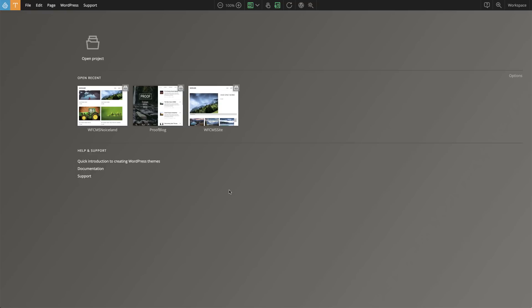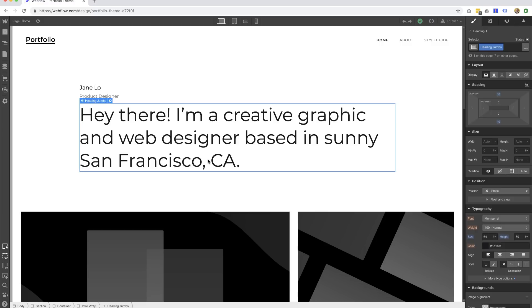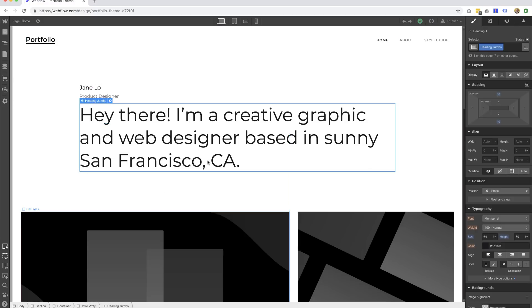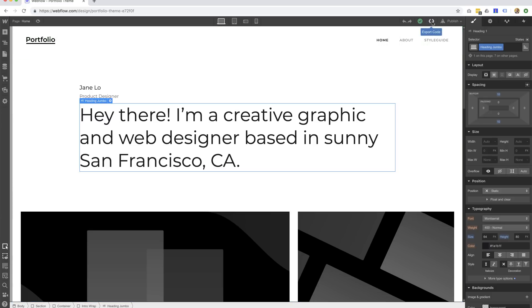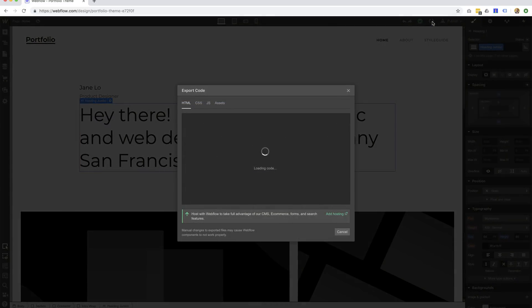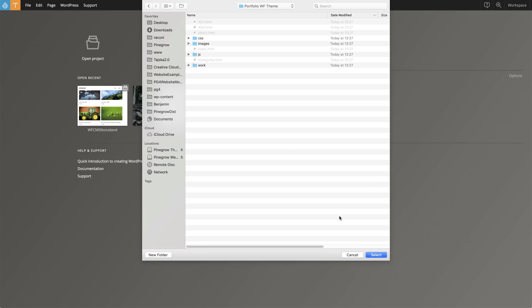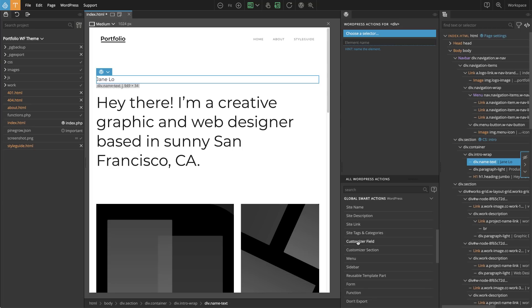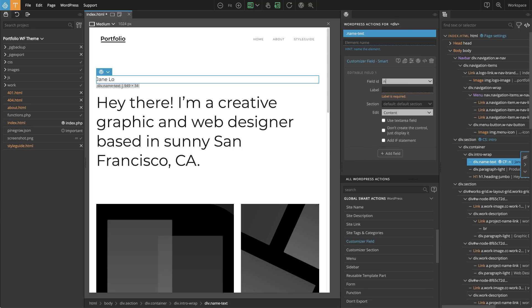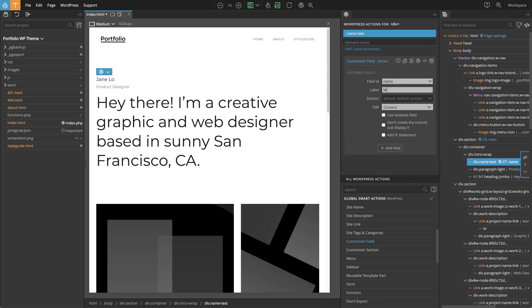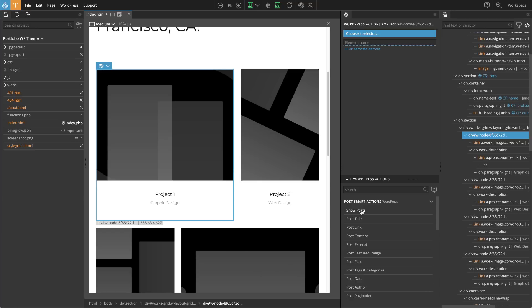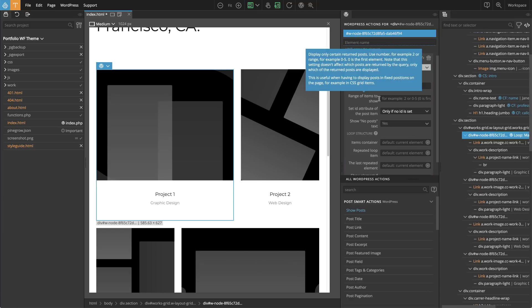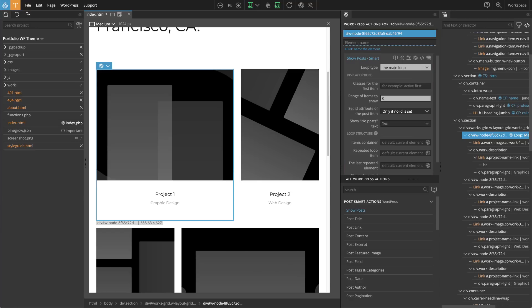Here's how it works. Use your favorite tool to design your project. Then export the HTML files to your computer. Open the exported project in Pinegrow Theme Converter and set how the theme elements should behave by assigning smart actions to elements on the page.